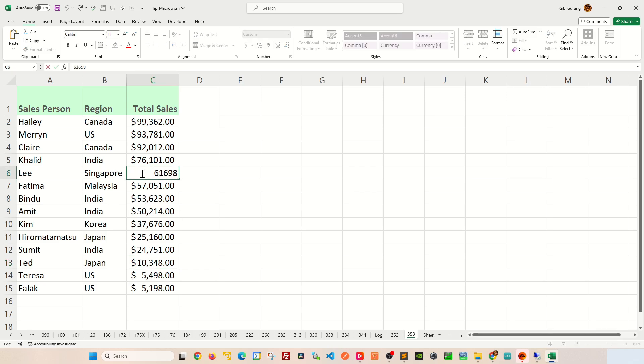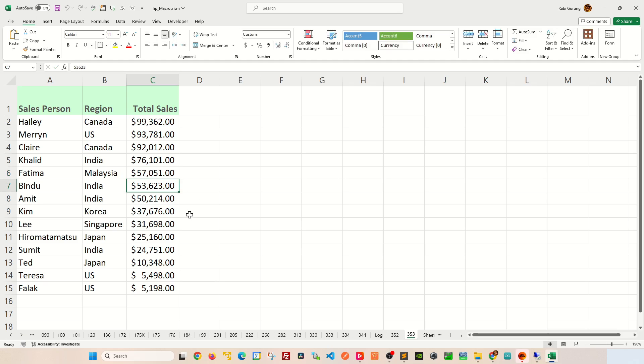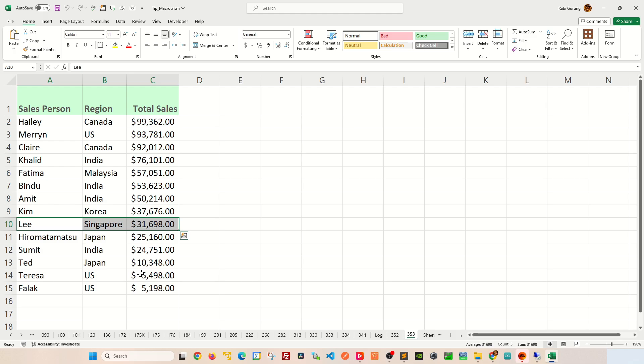Let's say, for example, if I put this to say 30, you can see that Lee jumps down way below on the list here.